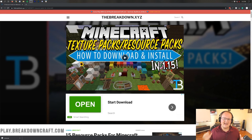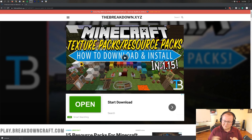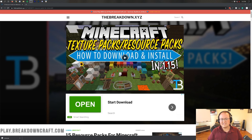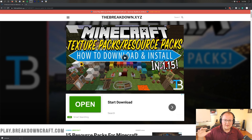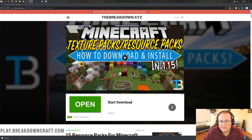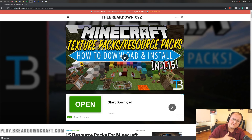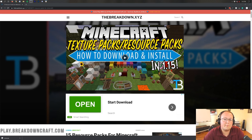Hey everyone and welcome back to the breakdown. Today I want to be teaching you how to download and install texture packs in Minecraft 1.16. We're going to be going over every single step of downloading, installing, setting up, and getting everything you need to know up and running for texture packs in Minecraft 1.16. I'm even going to show you how to install 1.15 texture packs in 1.16 and make sure they work perfectly.